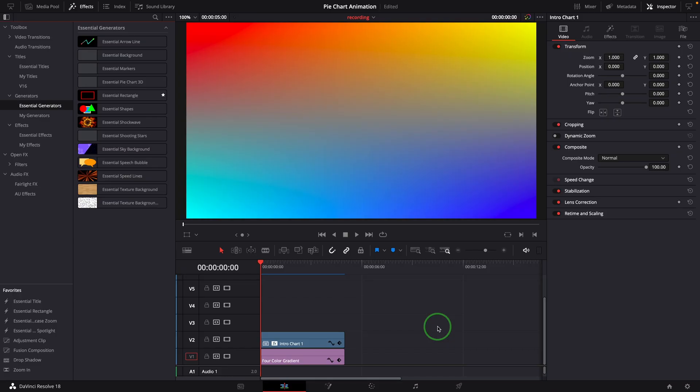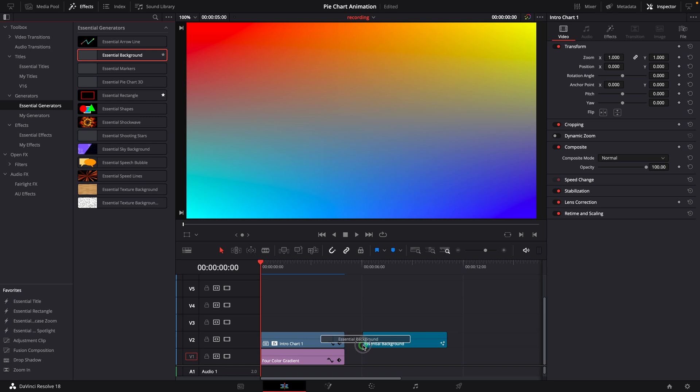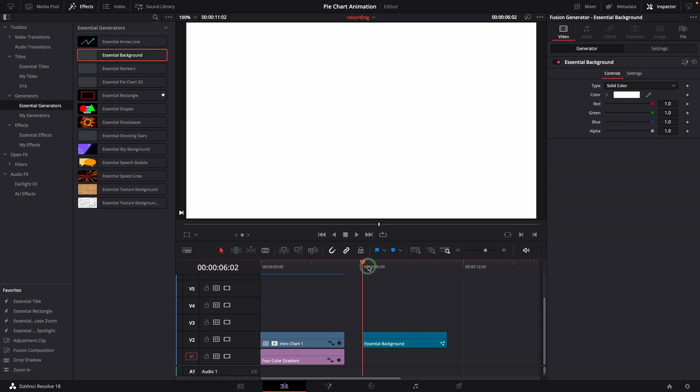Okay, let's start with a pie chart. First, drag an essential background clip to the timeline and change the color.